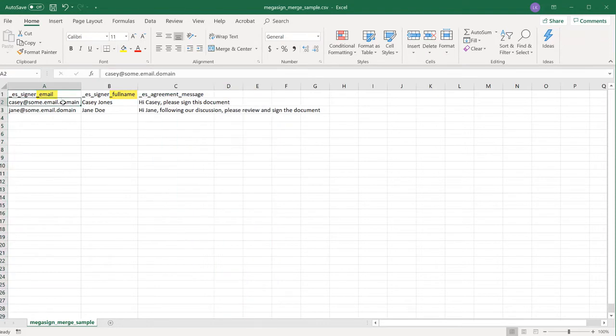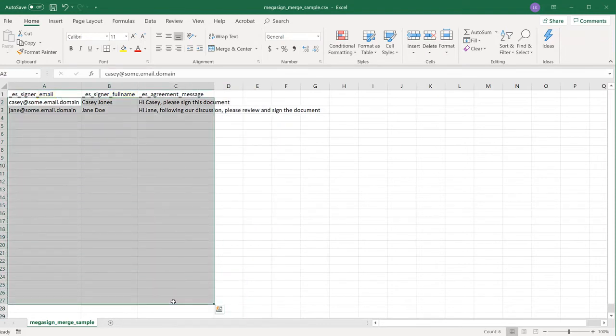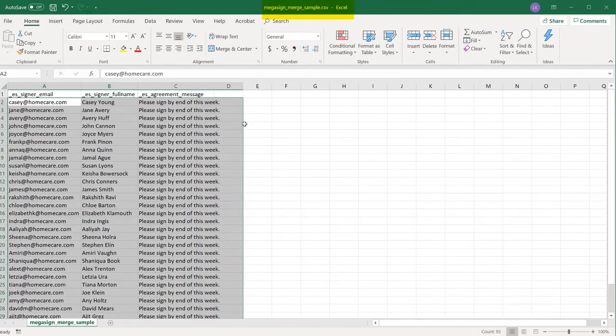I'm going to go ahead and copy and paste the information from another spreadsheet I have. Also, be sure to save the file in CSV format.